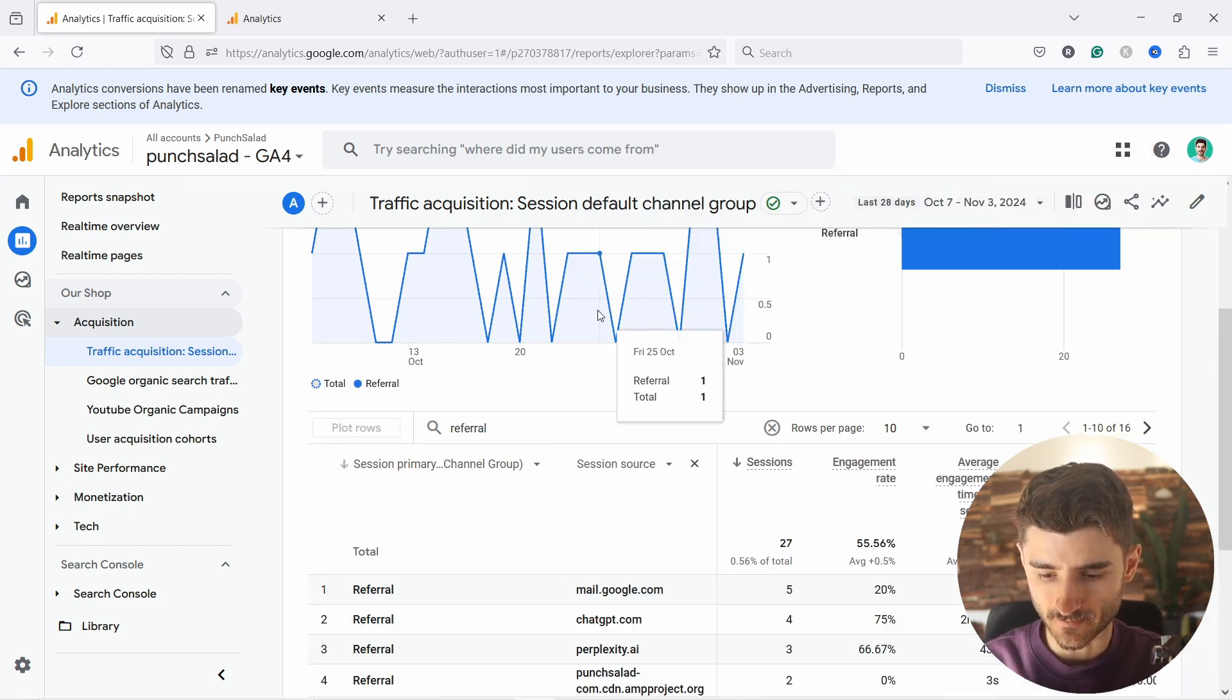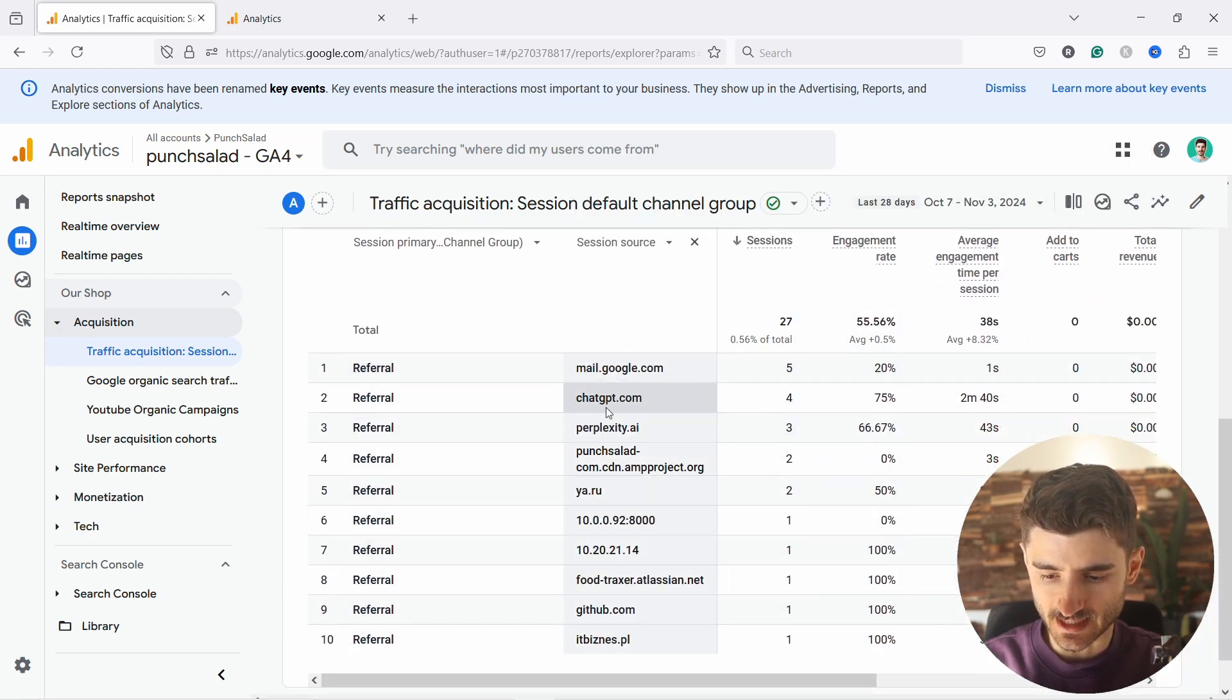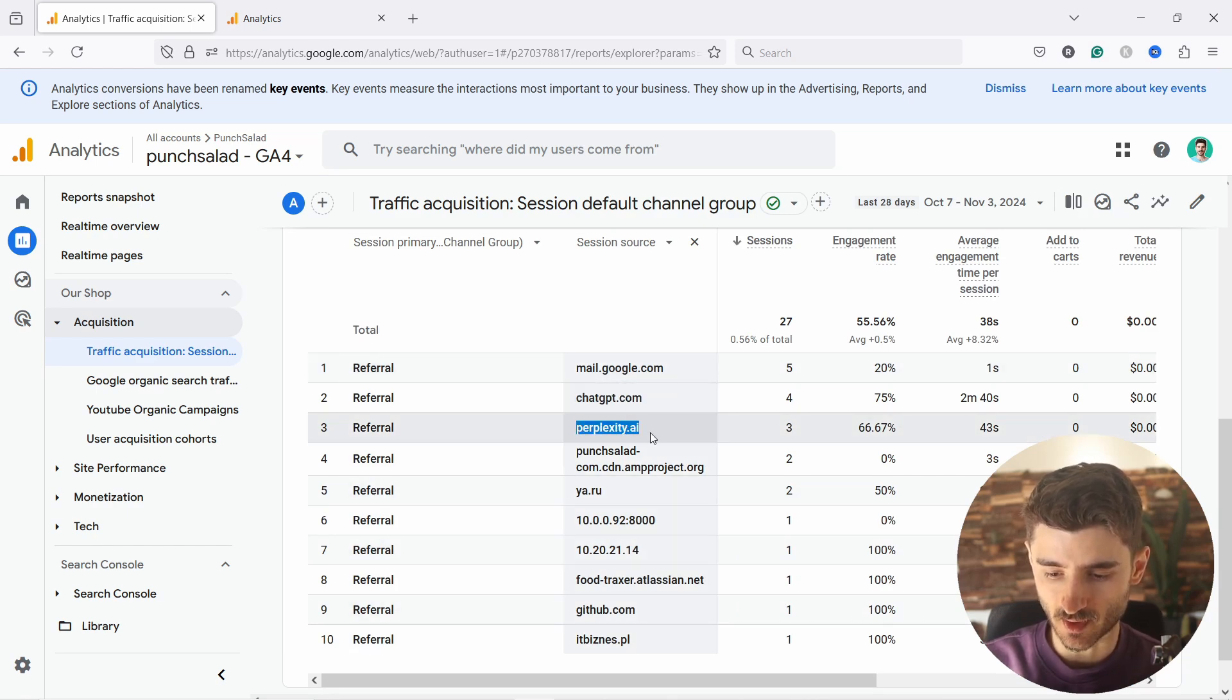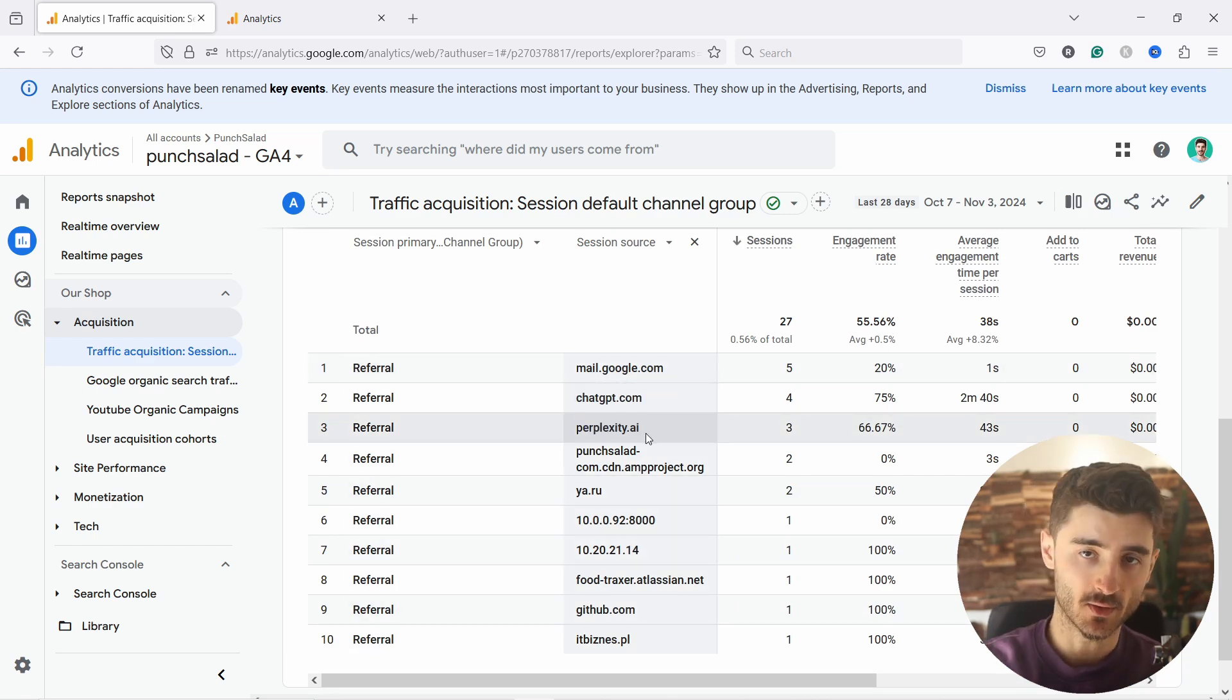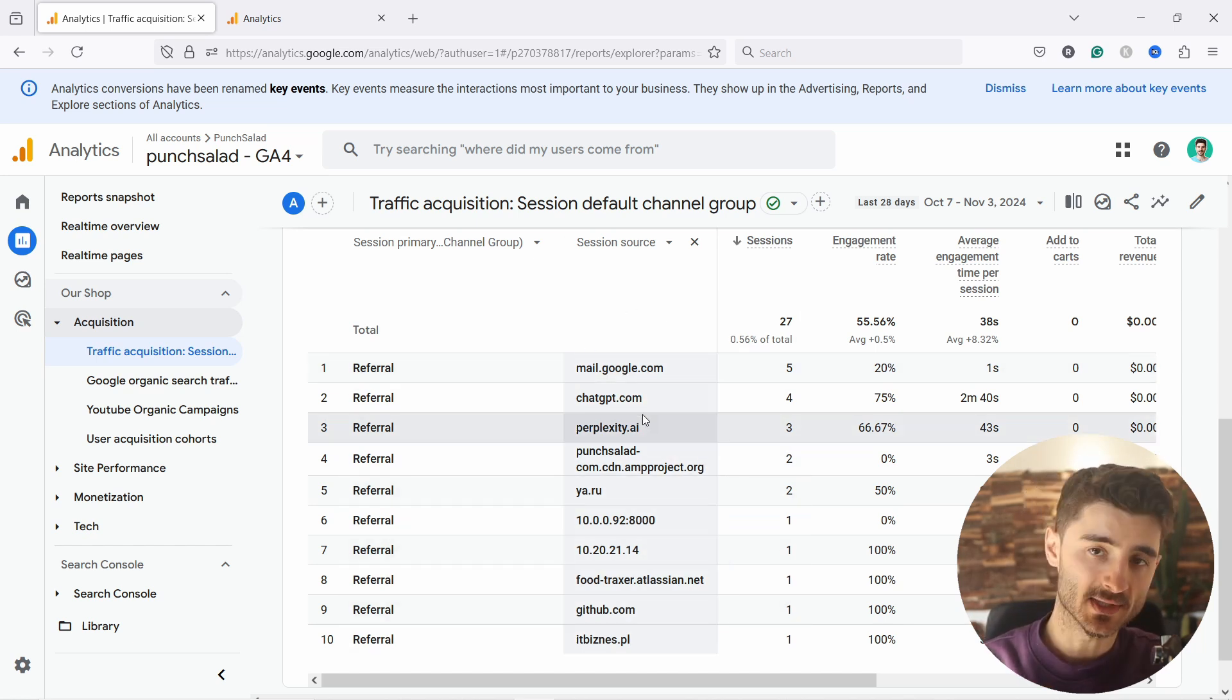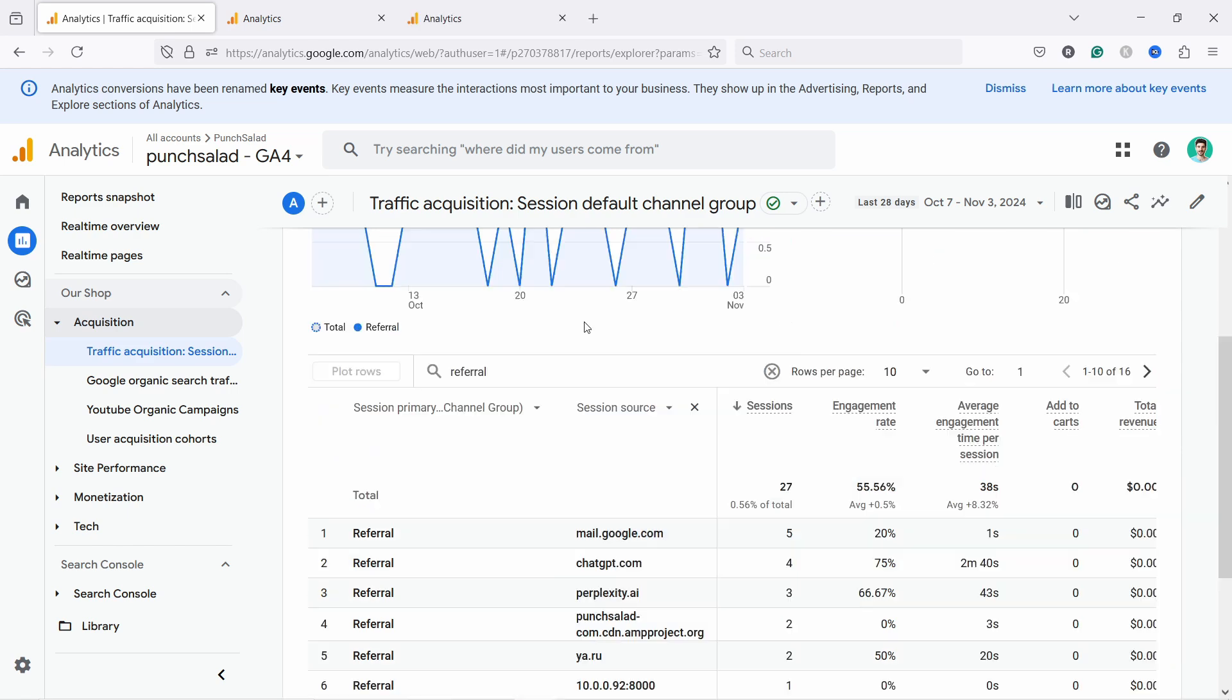So let's select that one. Now you can see that this website has some AI traffic. You have here ChatGPT, perplexity. You might have some other ones, especially if you have a bigger website. And it's important that we start categorizing these AIs.